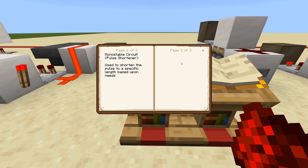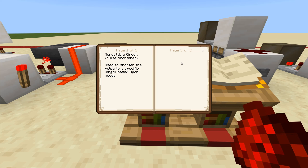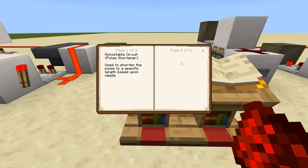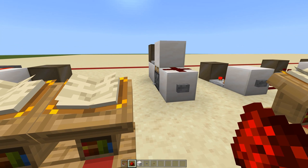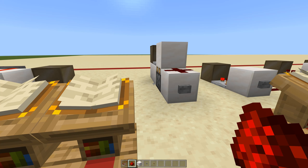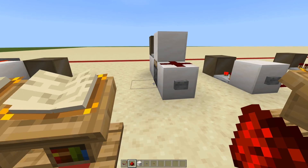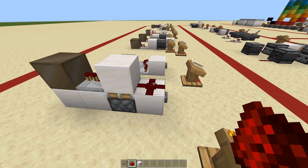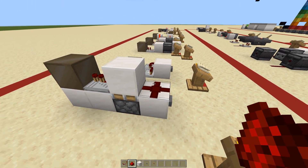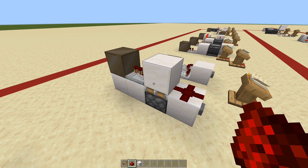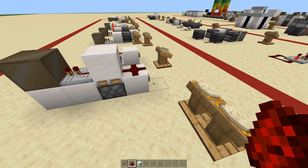The next section is monostable circuits — also known as pulse shorteners. A monostable circuit is used to shorten the pulse to a specific length based upon your needs. This is a very popular one by Mumbo Jumbo — you see it used all the time. It's just a simple monostable piston circuit. You have to use some kind of hard-powering block mechanics here — you can't just have two pieces of redstone, it won't work.